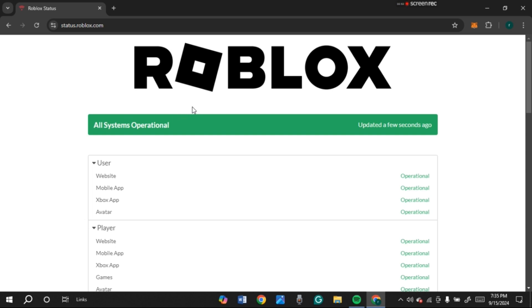So it might be a problem on your PC or computer. So what you have to do is close this browser.